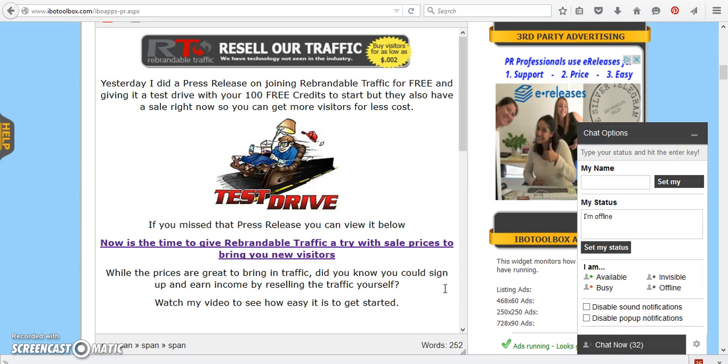If you missed my press release yesterday regarding signing up now because they have sale prices, I would suggest you do it because they're saying that the sale may not last long. So here today, gone tomorrow, that has happened to me before. To sign up is free to test drive it.